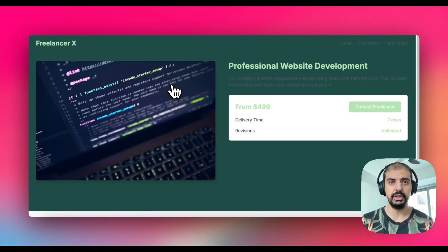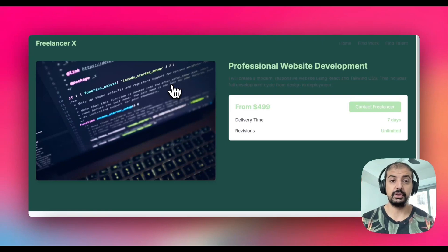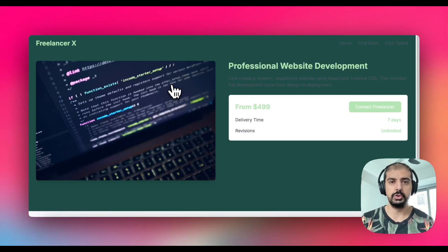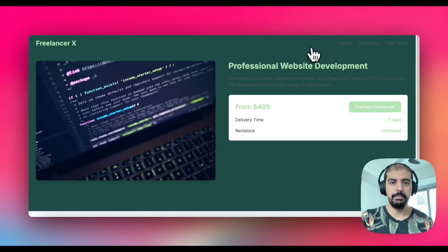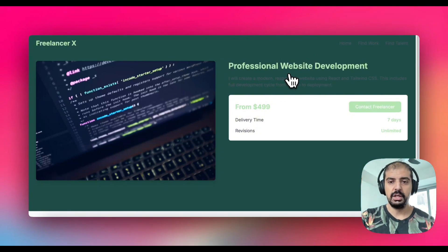There are websites out there where you can pitch work to for freelancers who are designers or coders. You can publish these websites on there and you can earn an income from this.